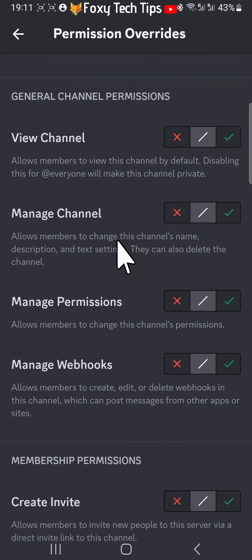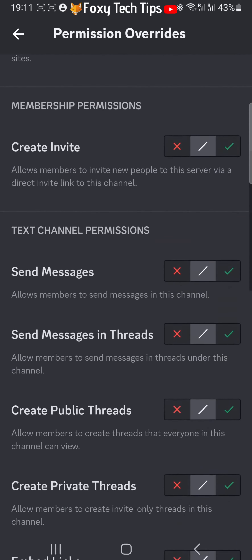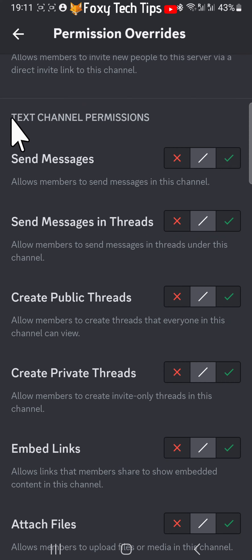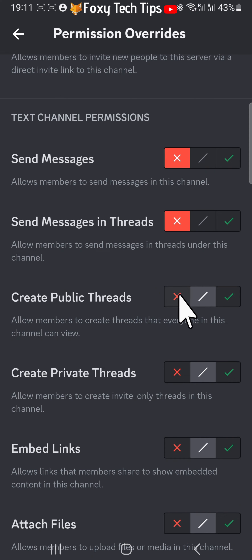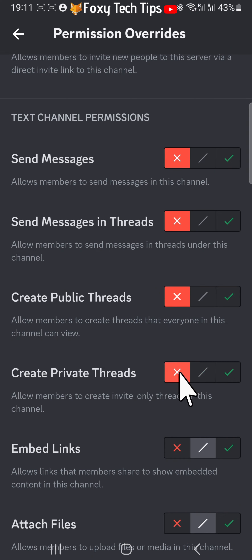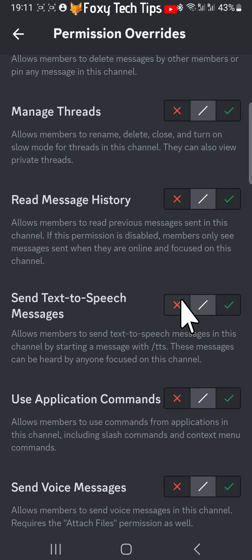Scroll down to the text channel permissions heading and disable the option for Send Messages by tapping the X to the right of it. Disable the options for Send Messages in Threads, Create Public Threads, and Create Private Threads. Then scroll down and disable the options for Send Text to Speech Messages and Send Voice Messages also.